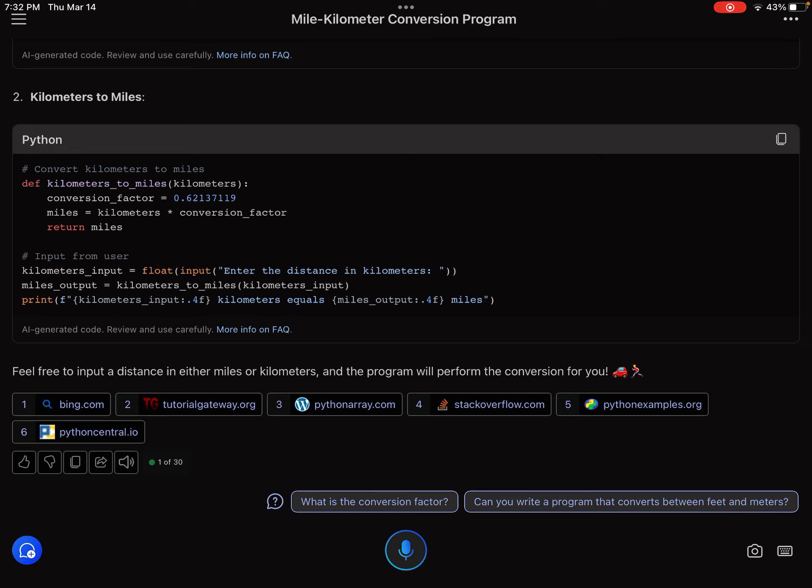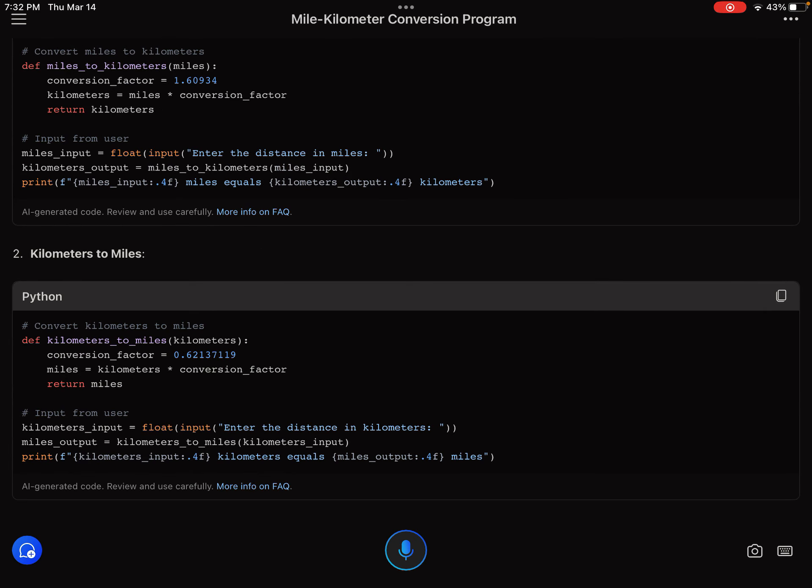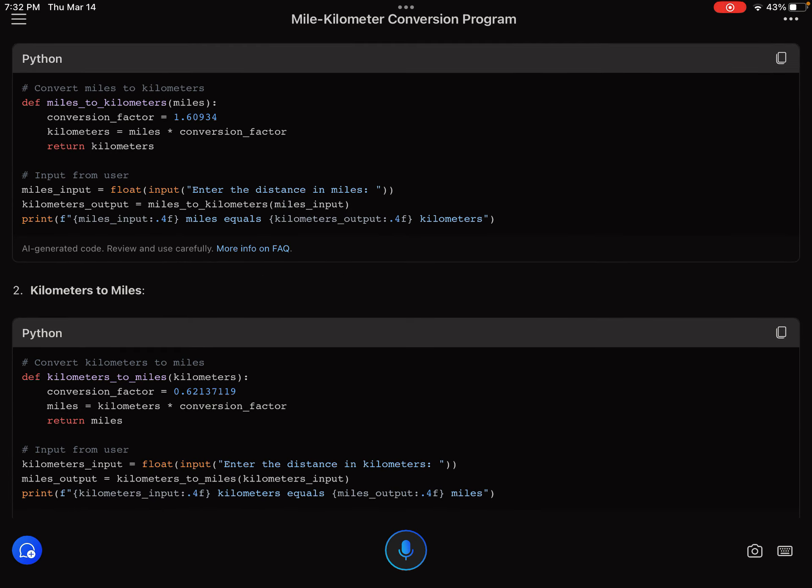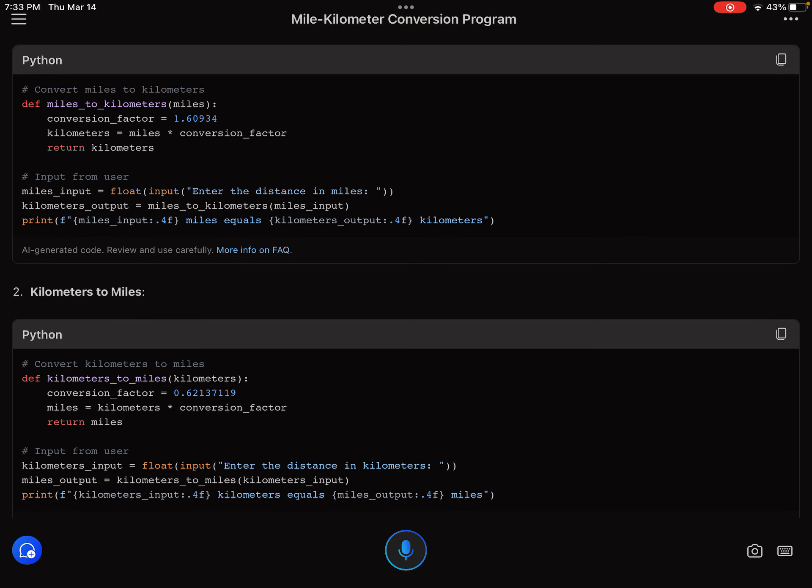And then now kilometer as input. Input from user, the kilometer. We have miles input. Okay, miles output. Let me see, I think she didn't do the other way.